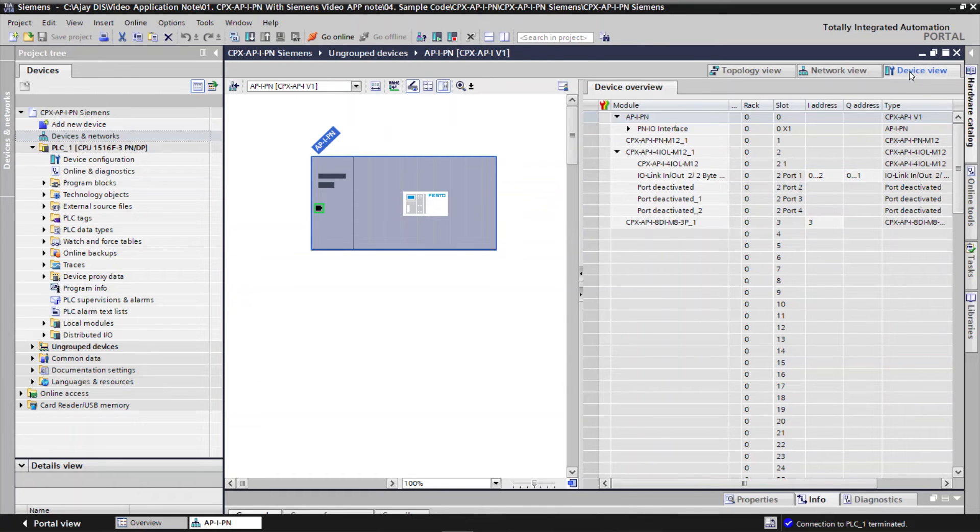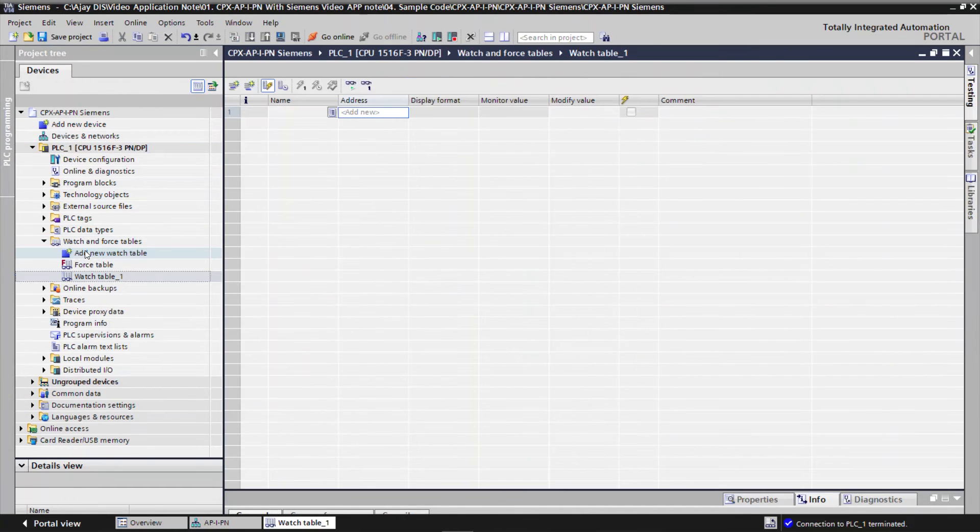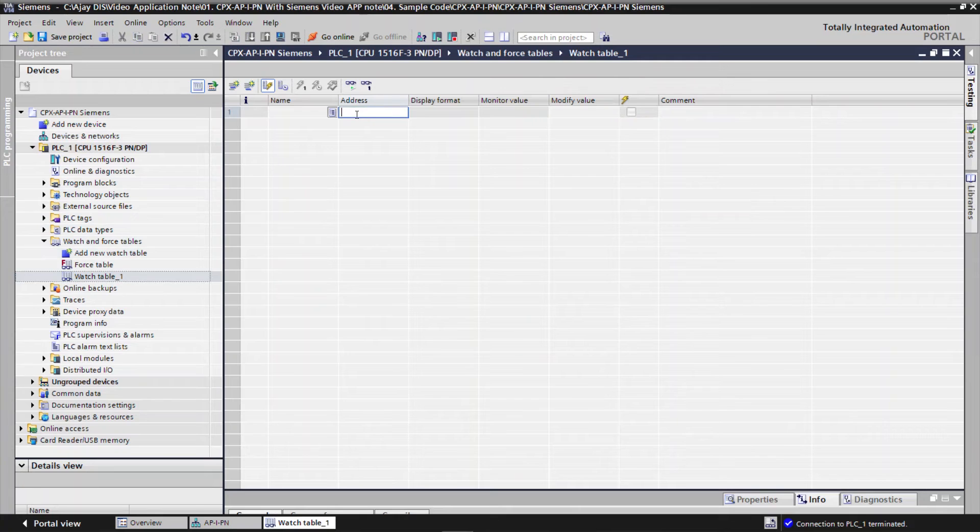To monitor and control process data, go to Watch and Force tables. Double click on Add New Watch Table. Configure the required input and output address to be monitored and controlled.